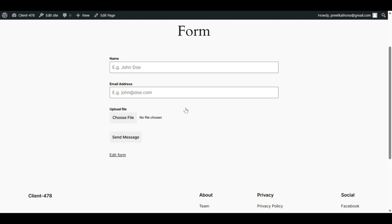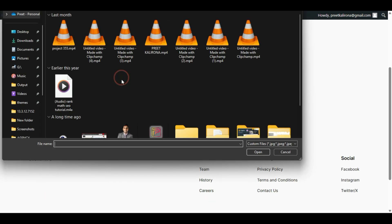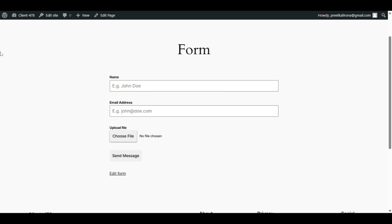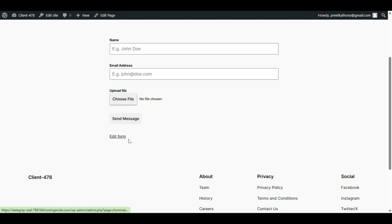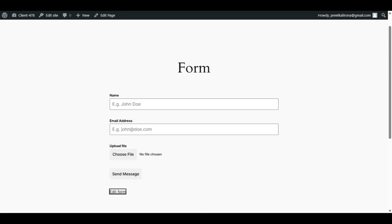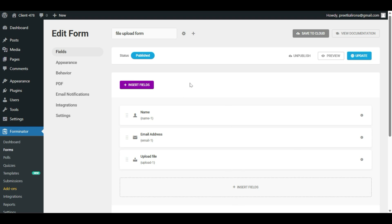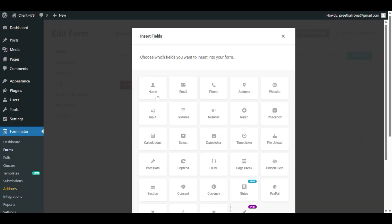Let's check out our form. As you can see, our file upload form is now ready — it has a Name, Email Address, and Upload File field, plus a Send button. You can also directly edit the form by clicking Edit Form, which brings you to the form editing area where you can add more fields if required. For example, if you need a phone number or other details, you can select those fields accordingly.